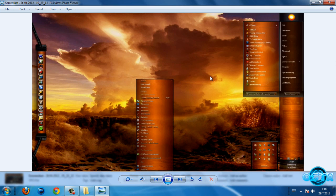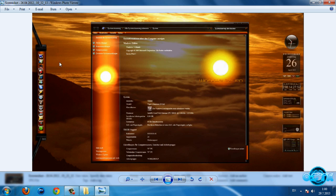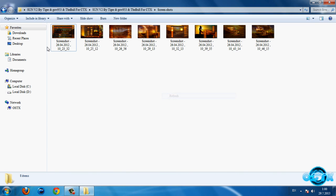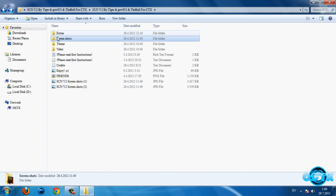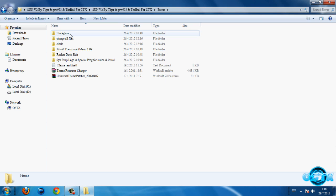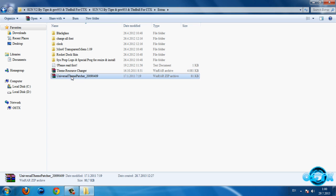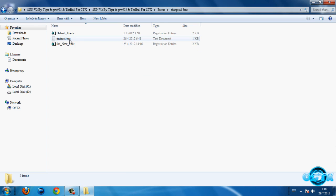Go back and go to this folder extras. If you want to use custom themes on Windows 7, first you need to install theme resource changer. After that you need to patch your computer with universal theme patcher.